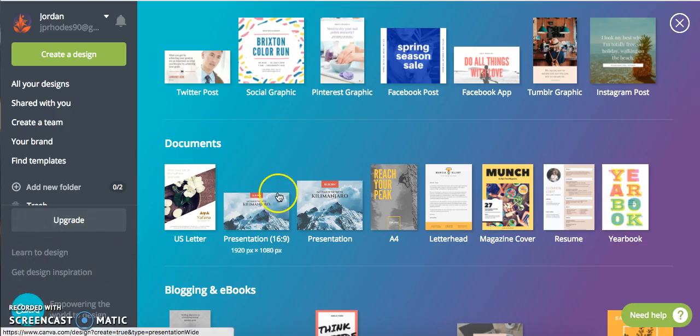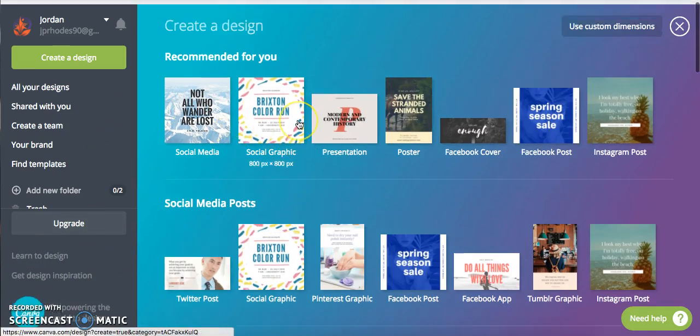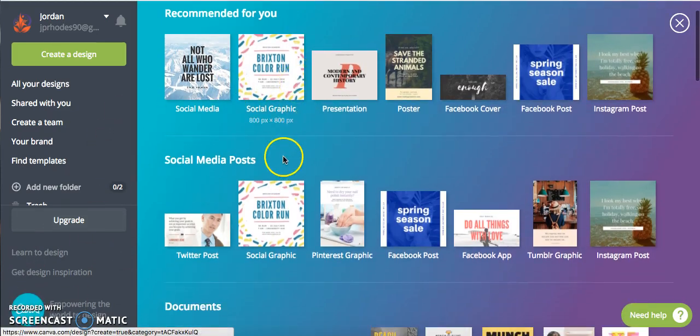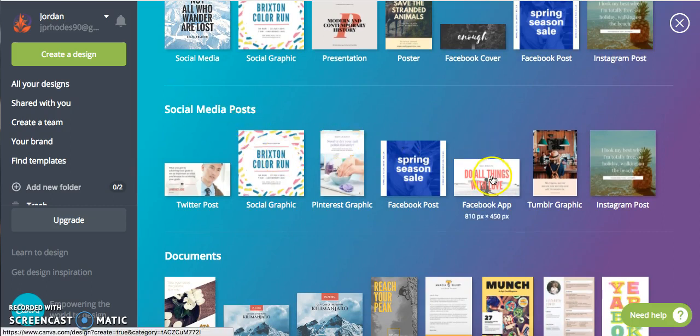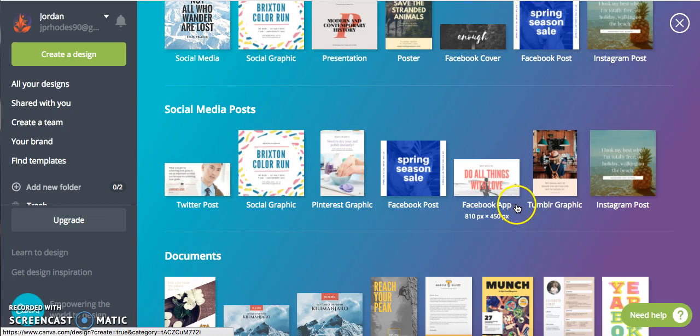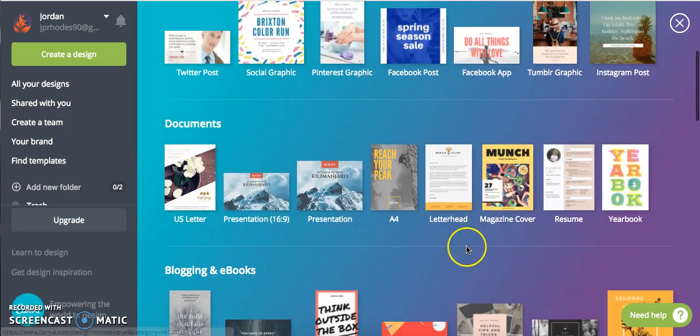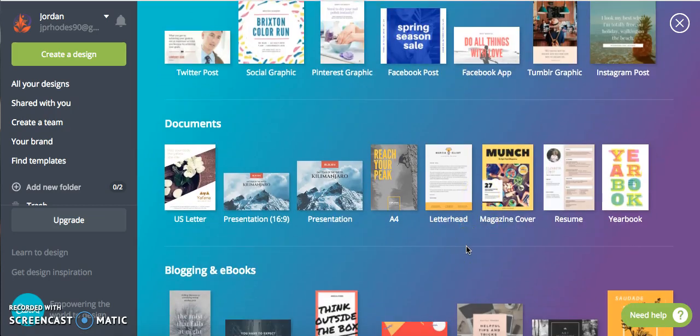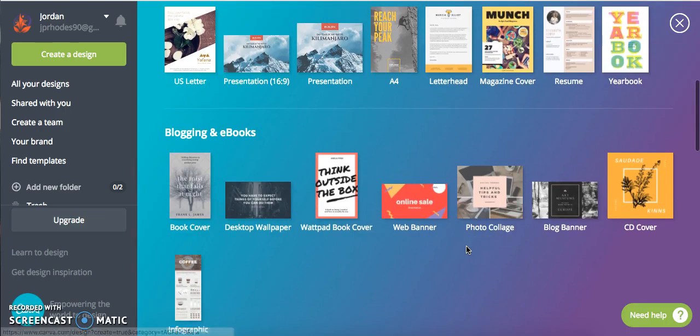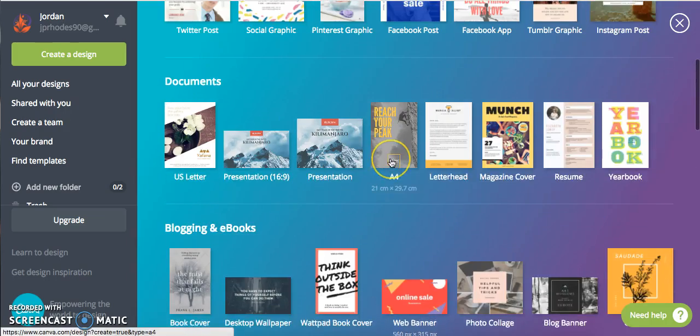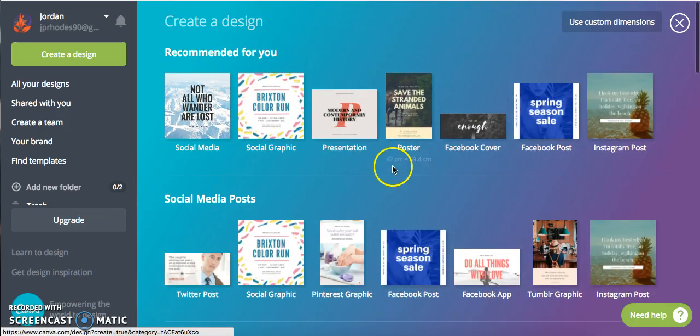It's C-A-N-V-A, Canva, right here. You can see it. So they actually already have, make it super easy, some social media related designs already there for you. I'm going to click on more and let's see if we can find a cool looking one that would be good for Facebook. They actually have ebook covers and stuff like that as well.